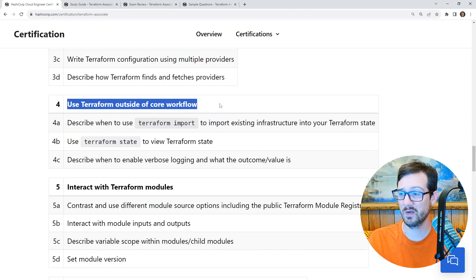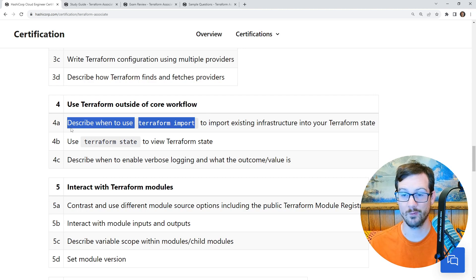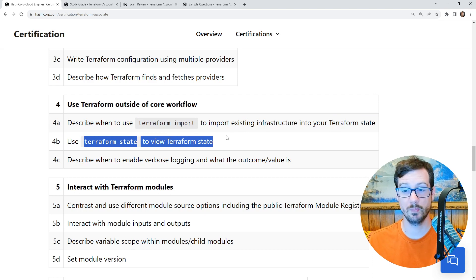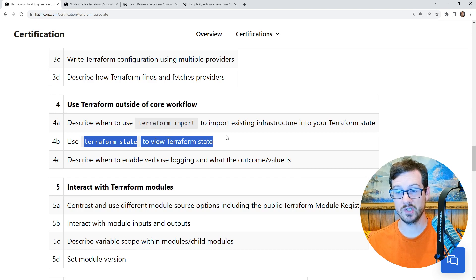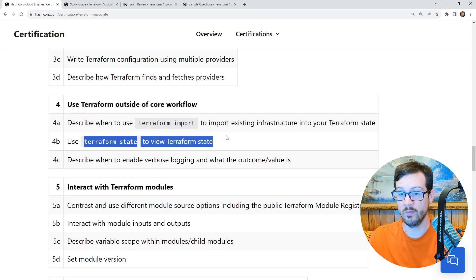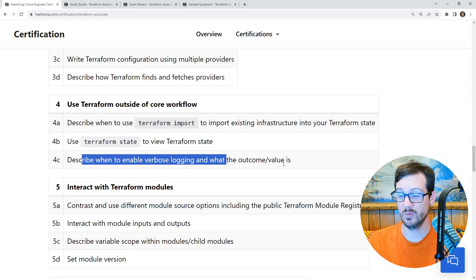'Use Terraform Outside of Core Workflows' — this used to say 'Use Terraform CLI outside of core workflows,' a small tweak. It covers: describe when to use Terraform import to import existing infrastructure into your Terraform state — Terraform import is super powerful. It also covers Terraform state to view your Terraform state. State management is something unique to Terraform and probably the hardest concept, because when you use CloudFormation or Azure Bicep, state is managed by services on those providers. With Terraform, you have to decide where to put your state. And finally, describe when to enable verbose logging and what the outcome is.